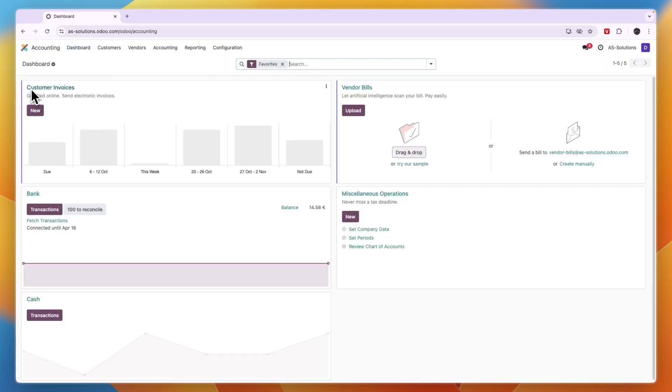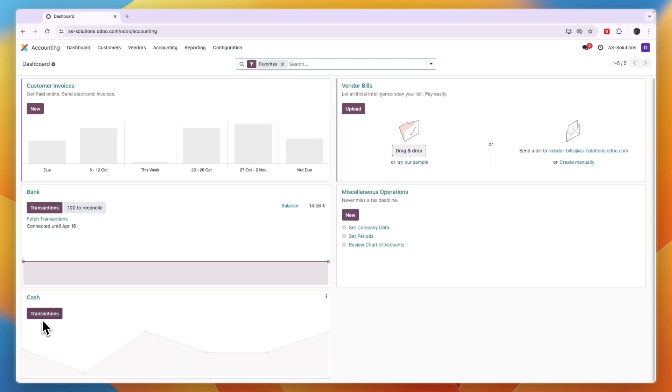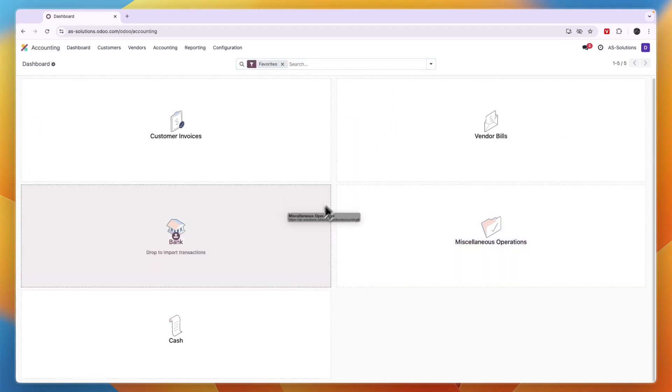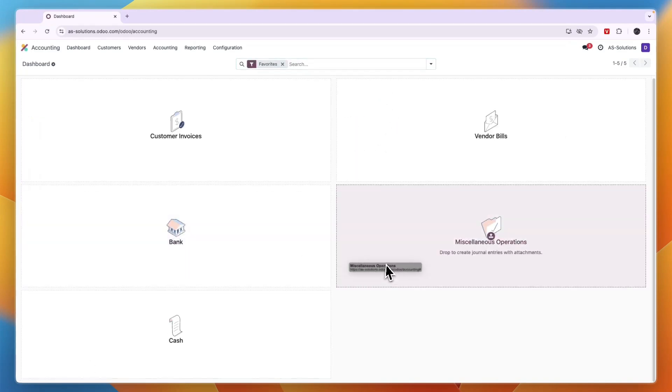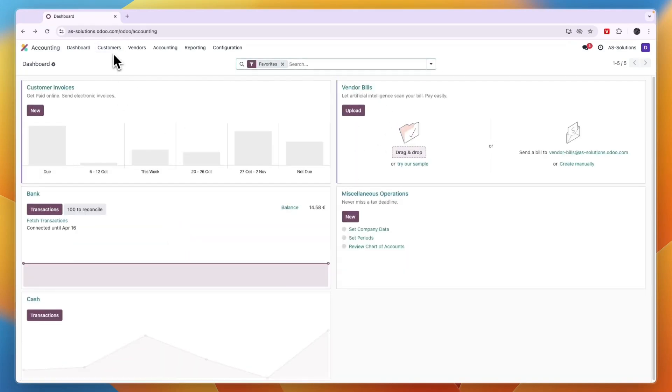You can reconcile your transactions, enter cash transactions, access vendor bills, and miscellaneous operations. In the top you also have these sections: Customers, Vendors, Accounting, Reporting, and Configuration.